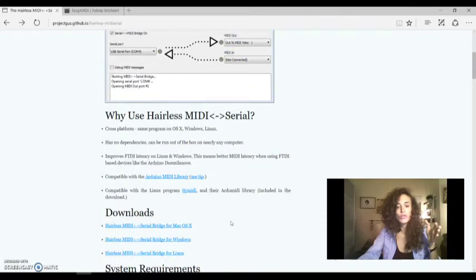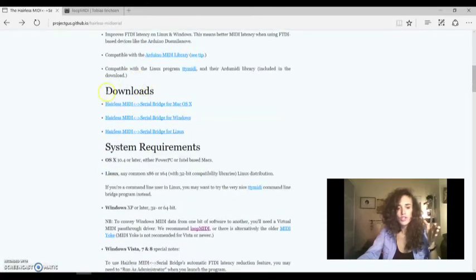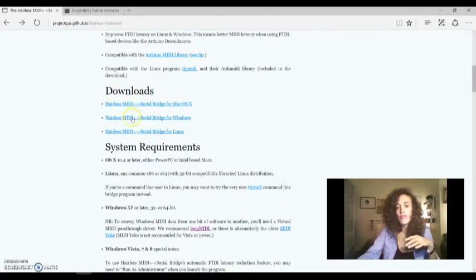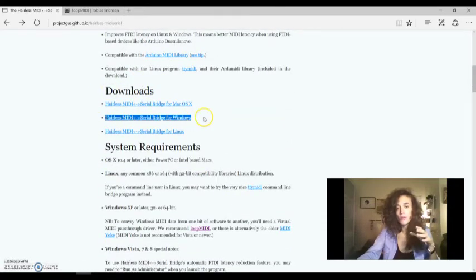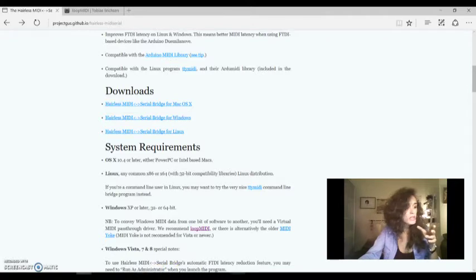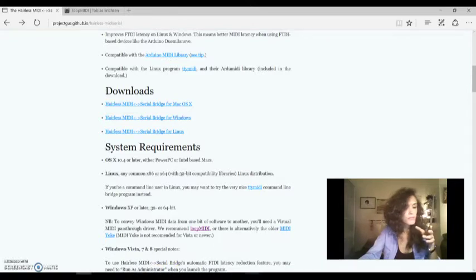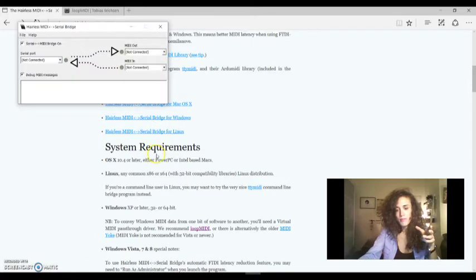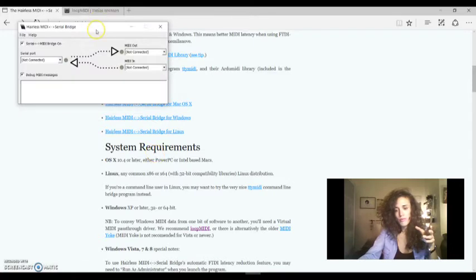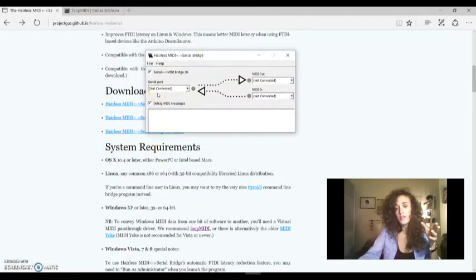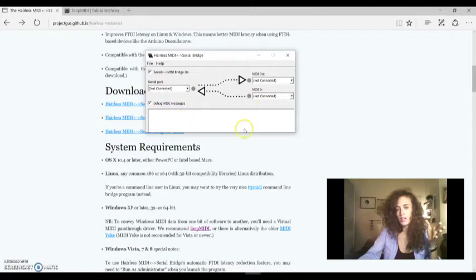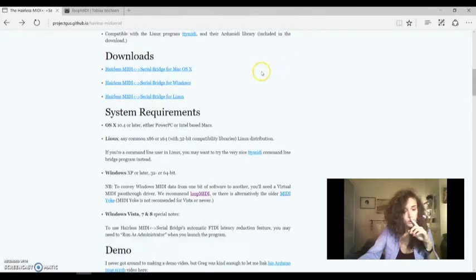So go to the download section and download Hairless MIDI for Windows. I have already downloaded it so I can open it. This is very simple but I will explain it to you later.